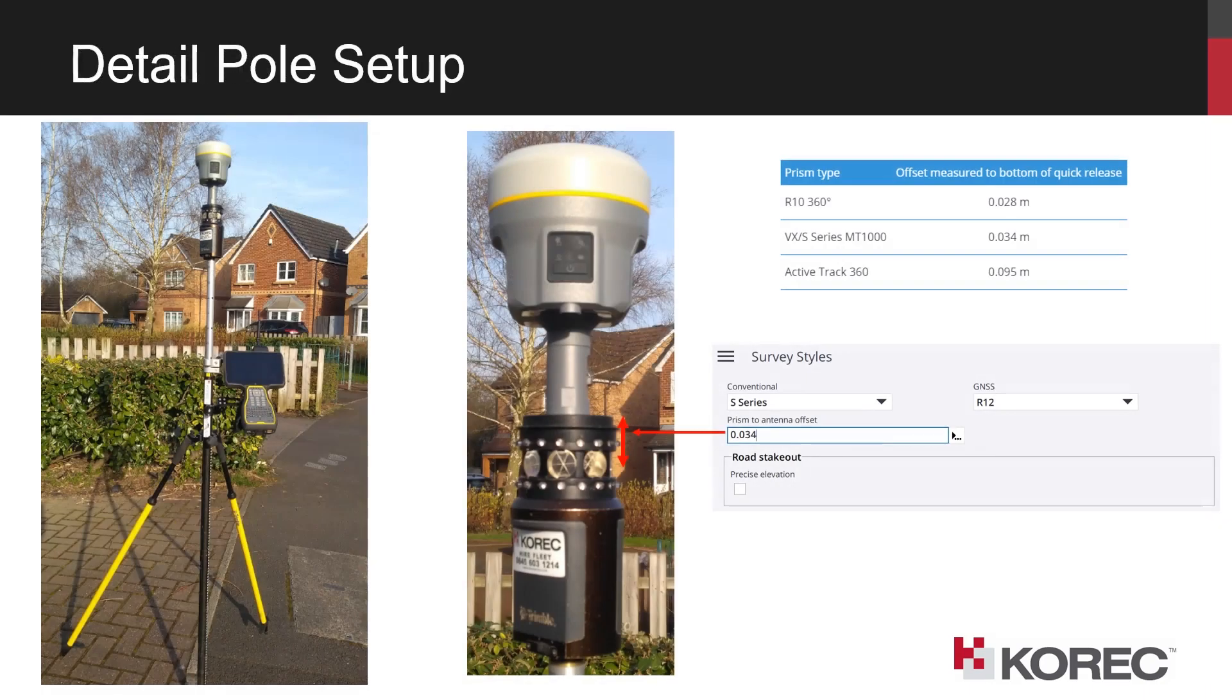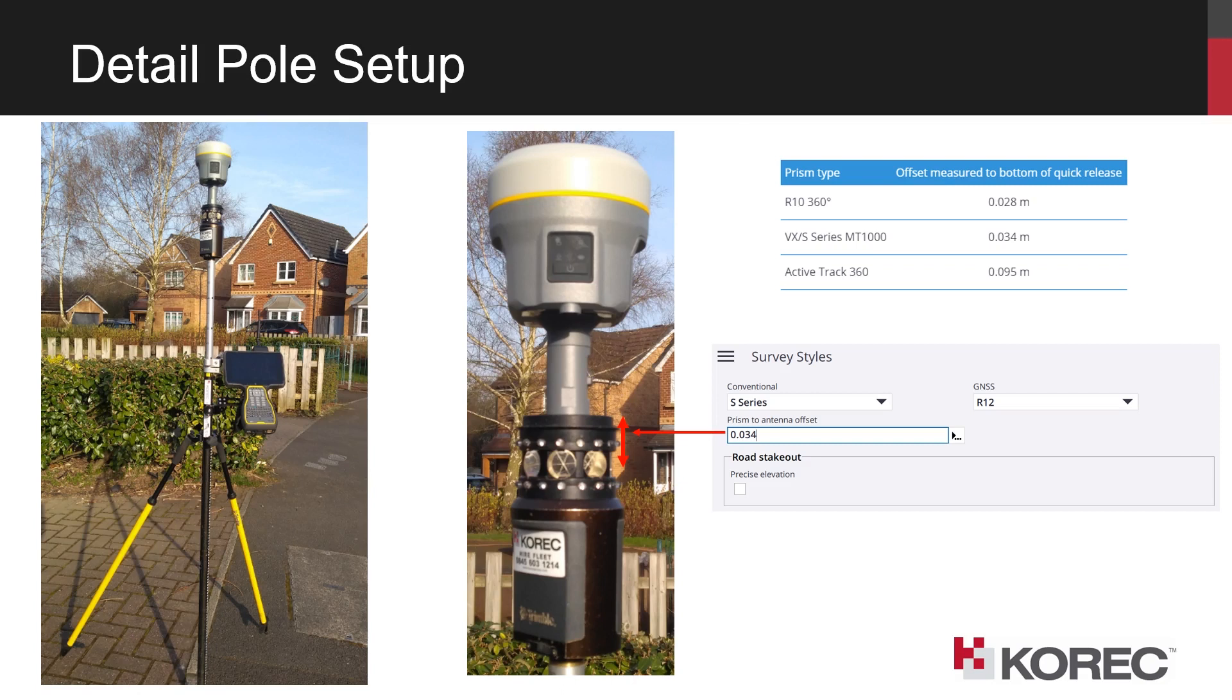So in terms of the detail pole setup, you can see on the left here we've got a pretty typical setup in terms of surveying with the total station, but then we've got the GNSS receiver, in this case the R12 on its quick release bracket mounted on top of an MT-1000 prism target.